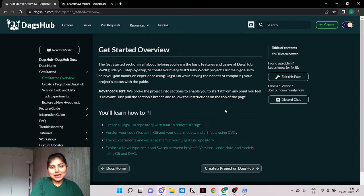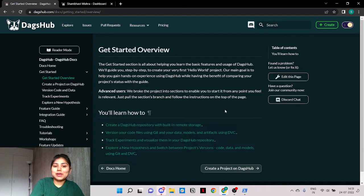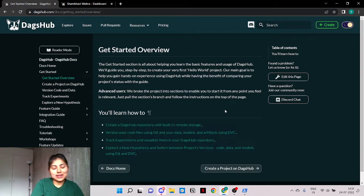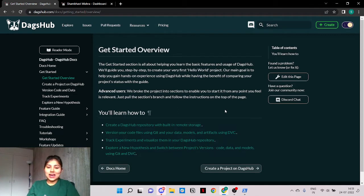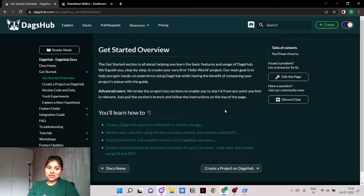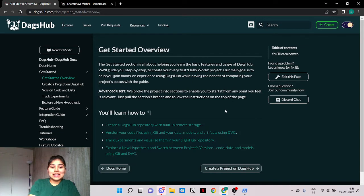Hey guys, I'm Shambhavi. I am a DevRel at DagsHub and I would like to welcome you to my onboarding journey with DagsHub. If you're a video person like me, then this is for you. Follow along and learn how to create your first project with DagsHub and initialize it with a built-in remote storage. Let's get started.